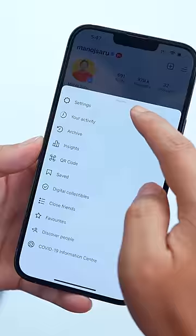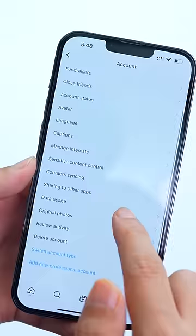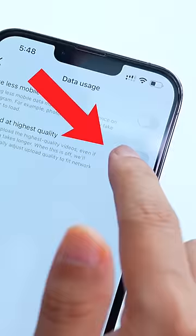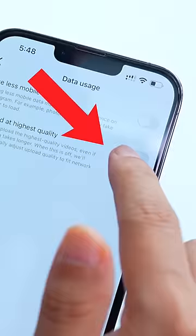Tip 2: Click on Settings, click on Accounts, and click on Data Usage. Turn off 'Use Less Mobile Data', then click on 'Upload at Highest Quality', and set the video quality to the next level.